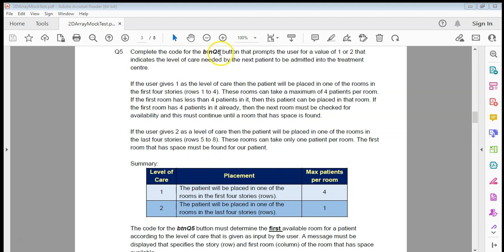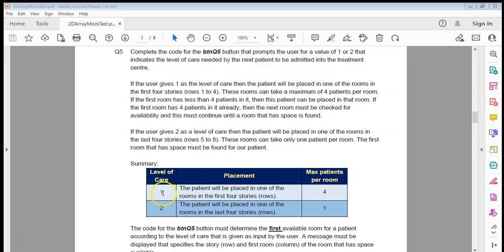Complete the code for BTNQ5 that prompts the user for a value of one or two, which indicates which level of care the next patient to be admitted needs — either level one or level two. Let's do that part first.